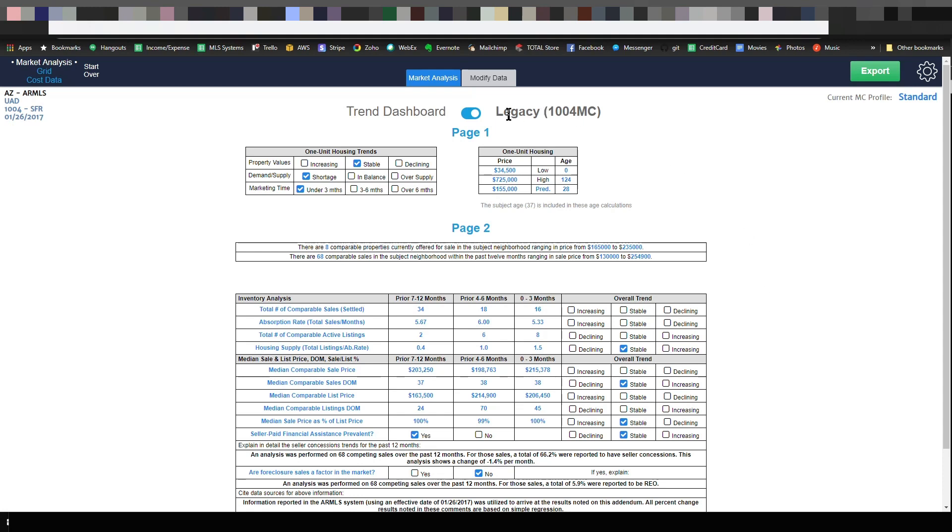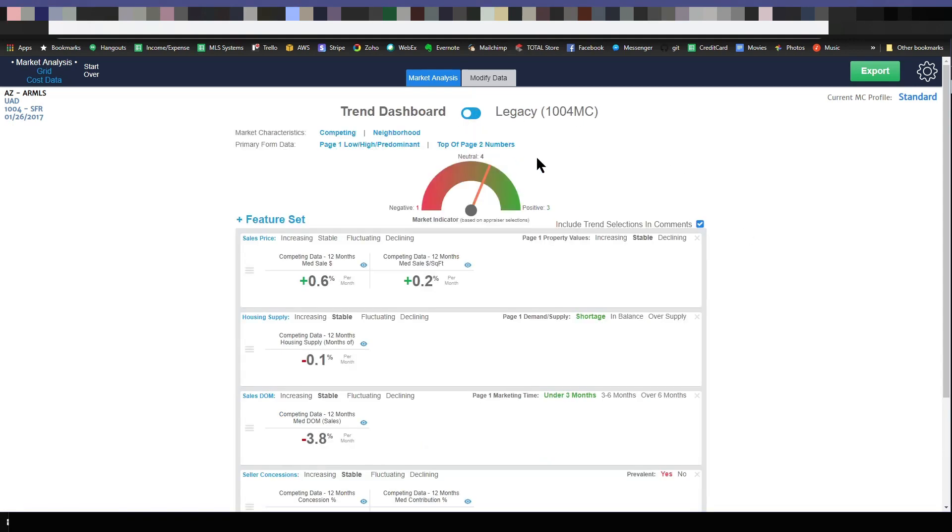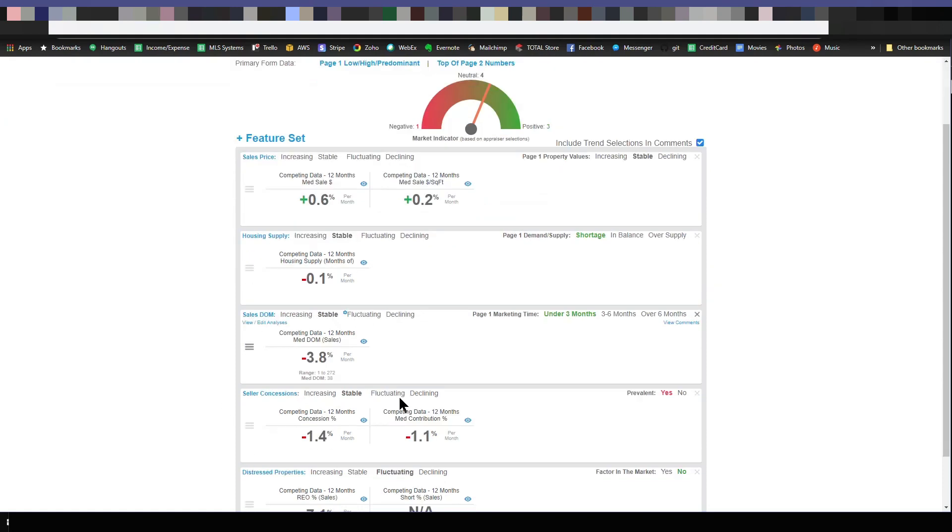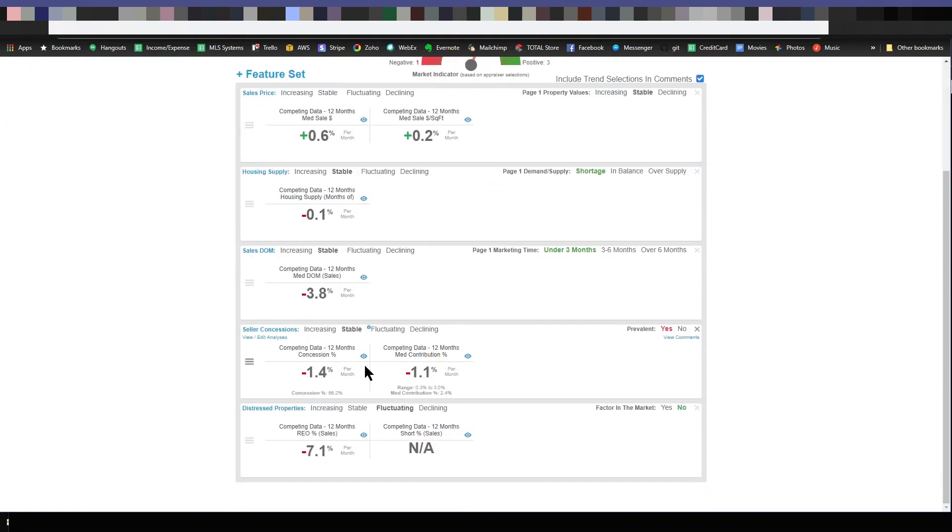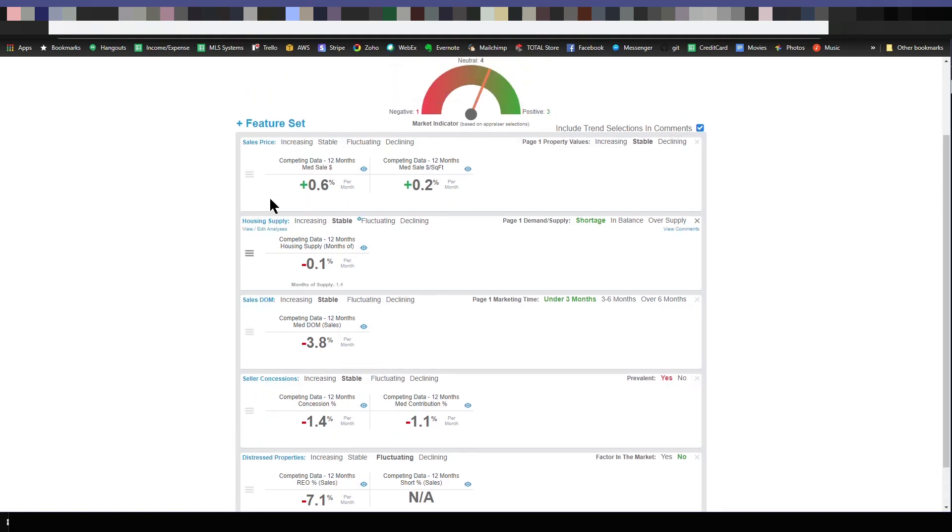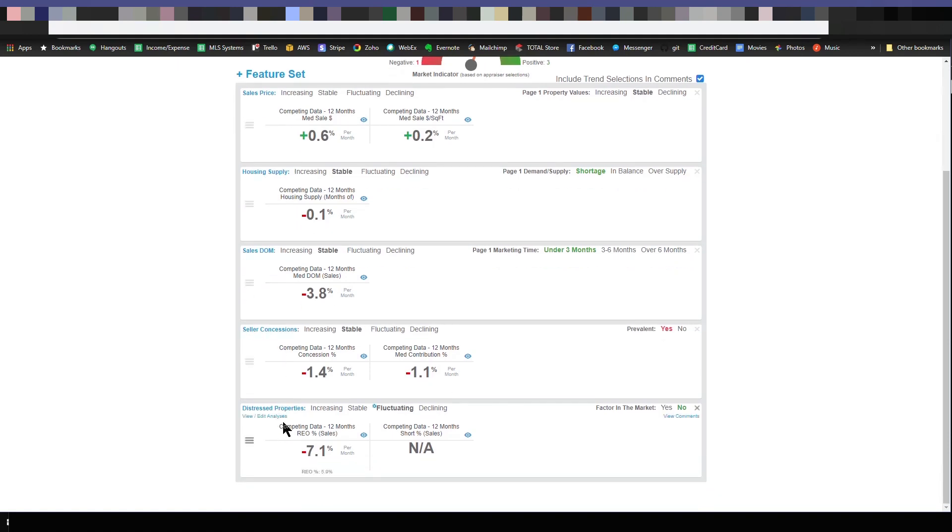Let's go ahead and switch over. I'm going to click on the trend dashboard here and now you can see that we have essentially these feature sets. It's like a row of the 1004MC so there's the sale price, housing supply, days on market, seller concessions, and distressed properties. These are the five feature sets that I have analyzed in Spark but you can make them whatever you want.